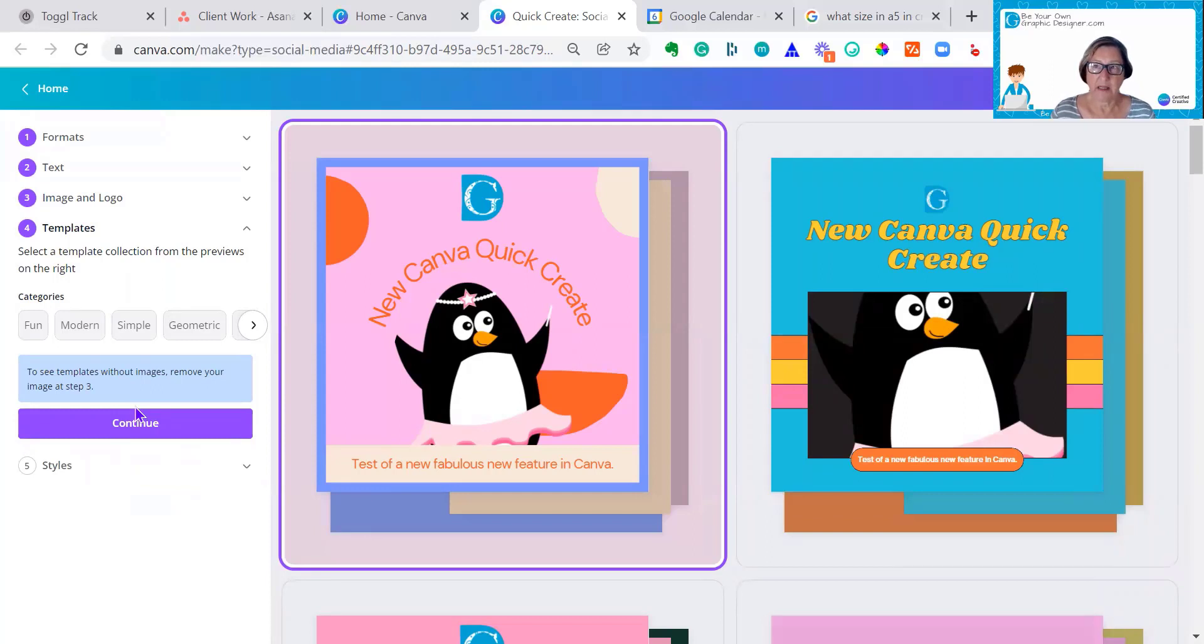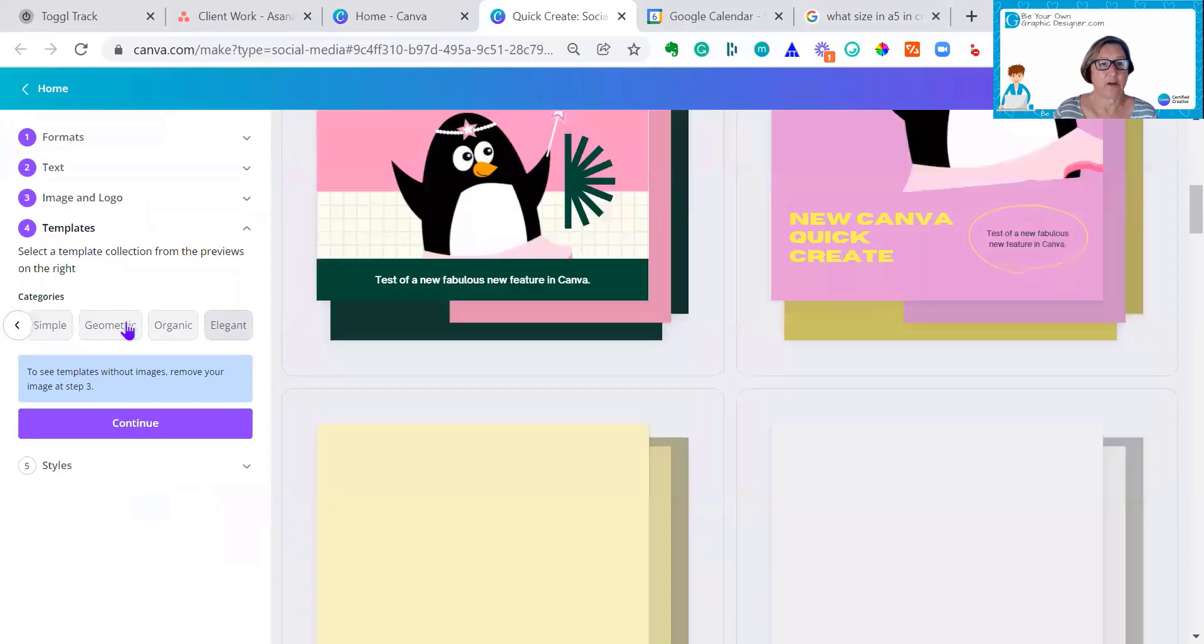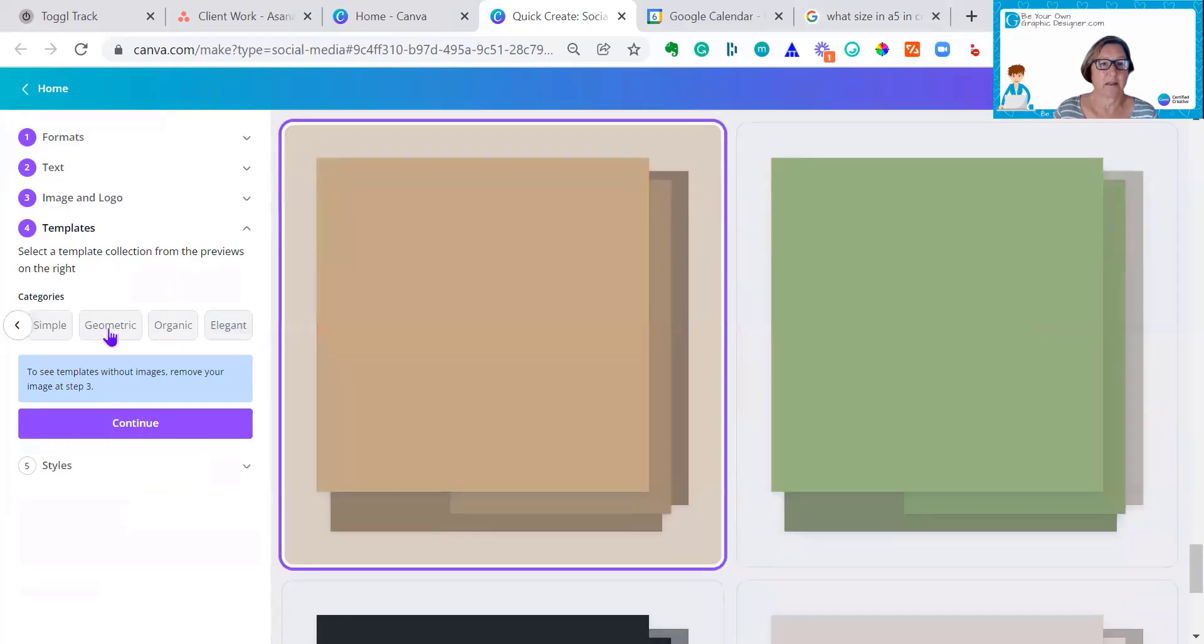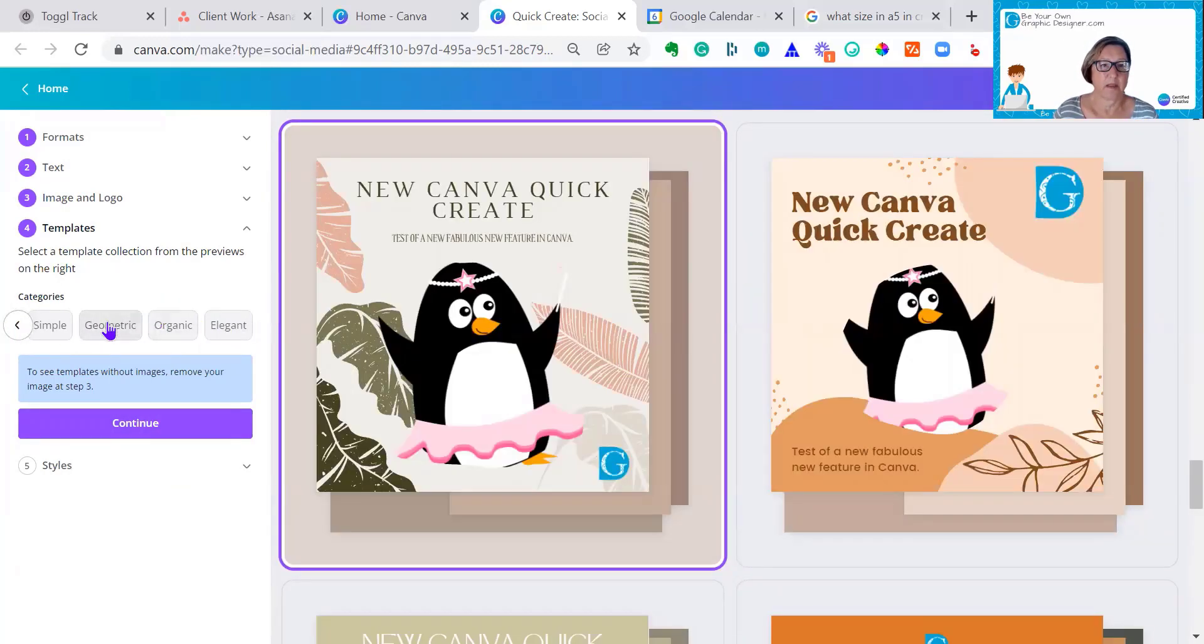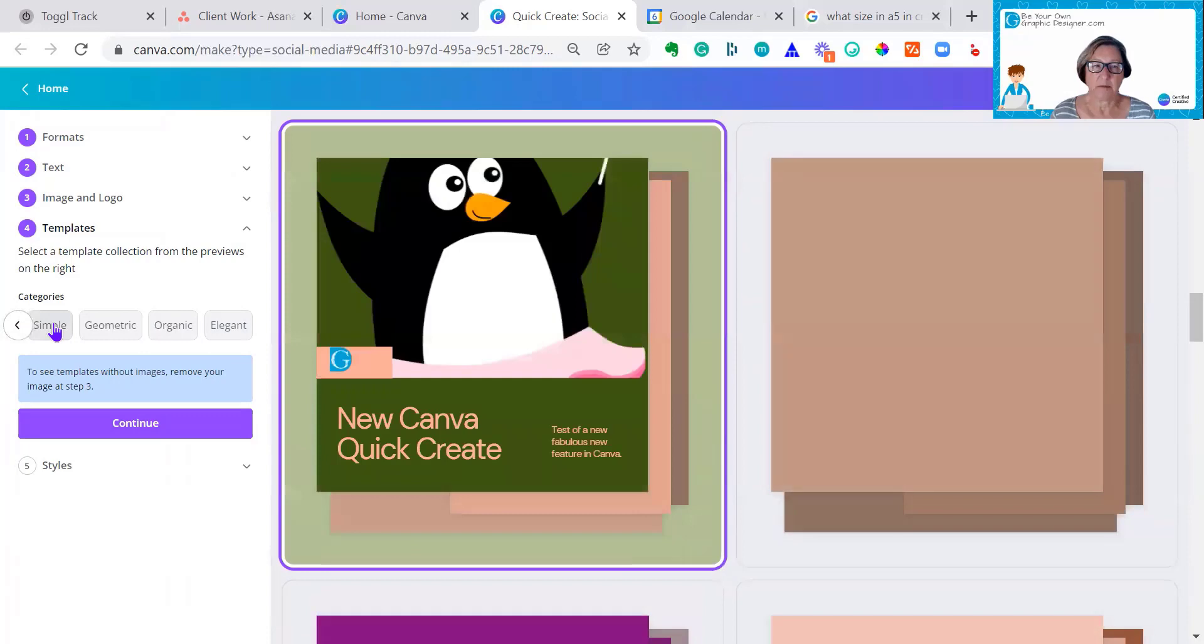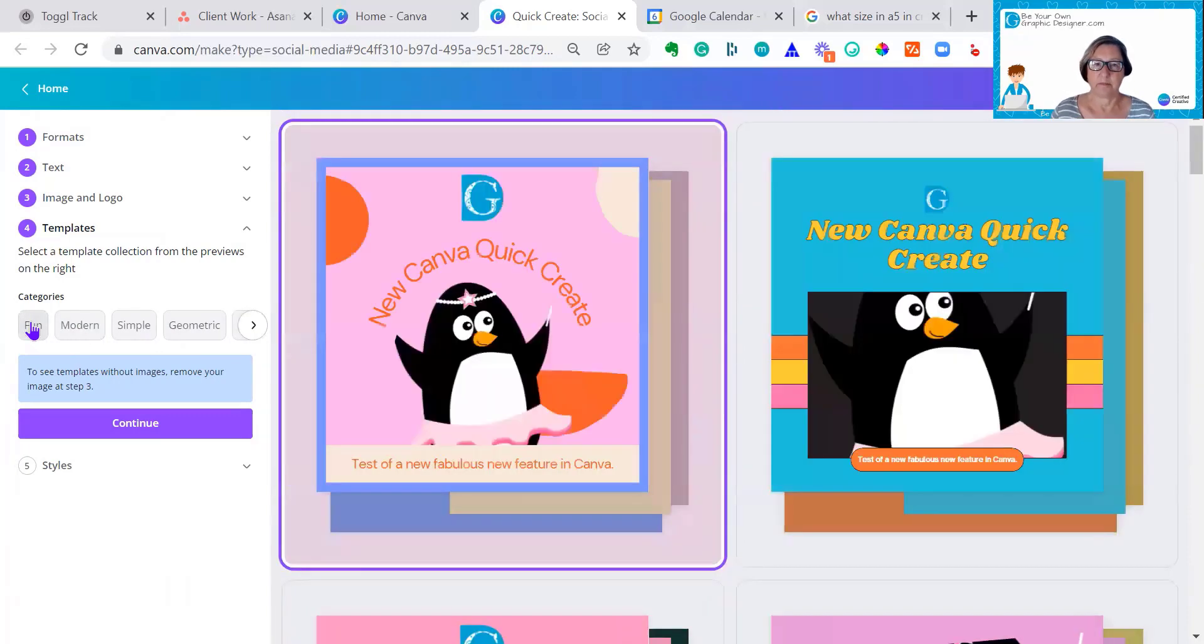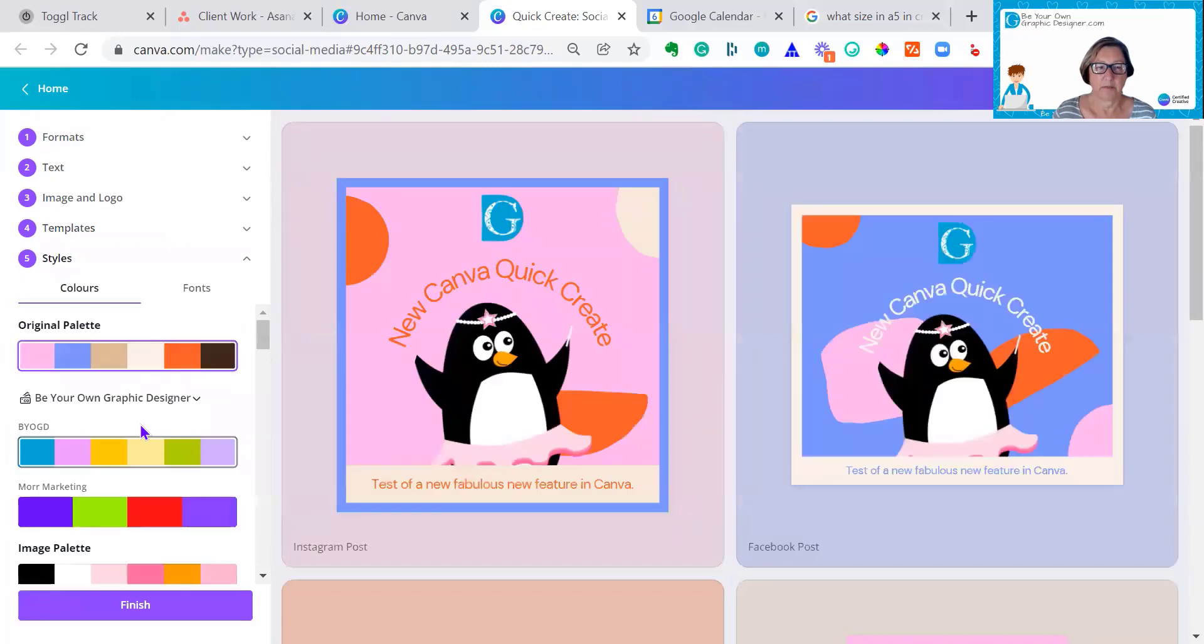I could add my logo easily because I have that in the branding section. Then we can just select a template. We've got choice of fun, modern, simple, geometric, organic, or elegant. I'm going to go for fun.